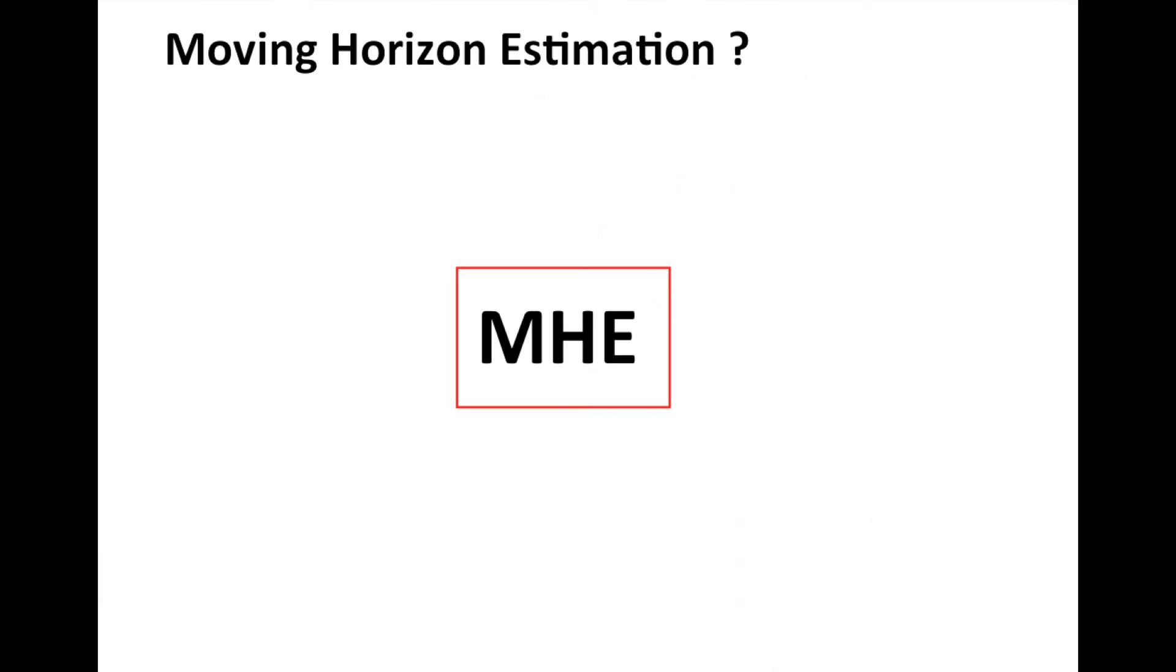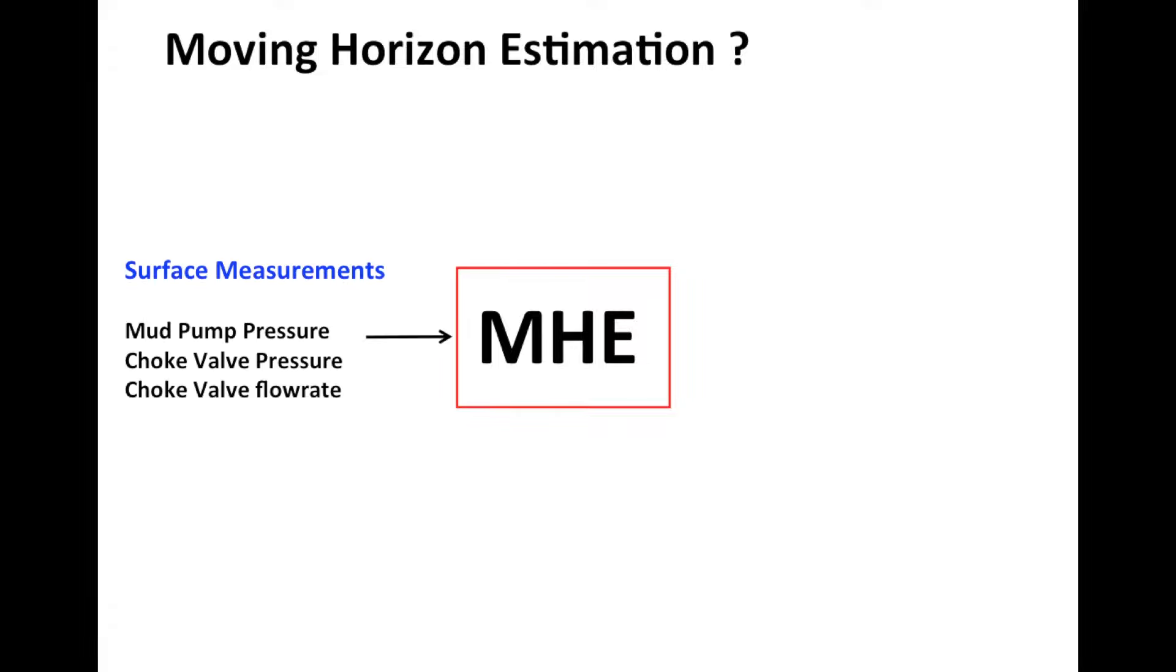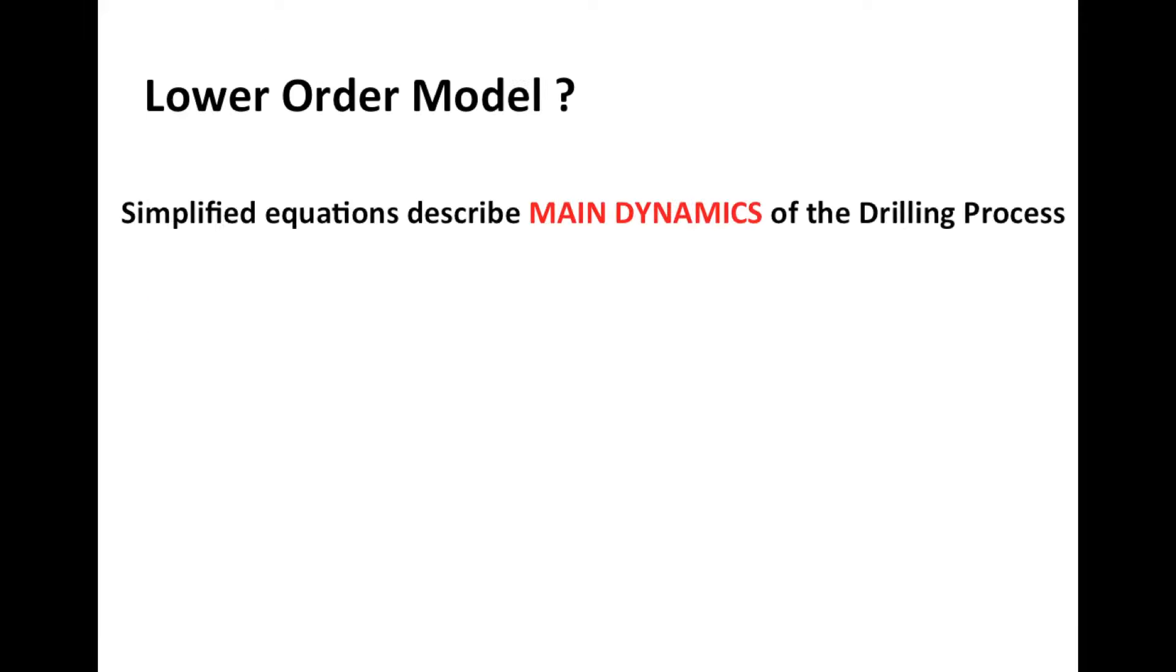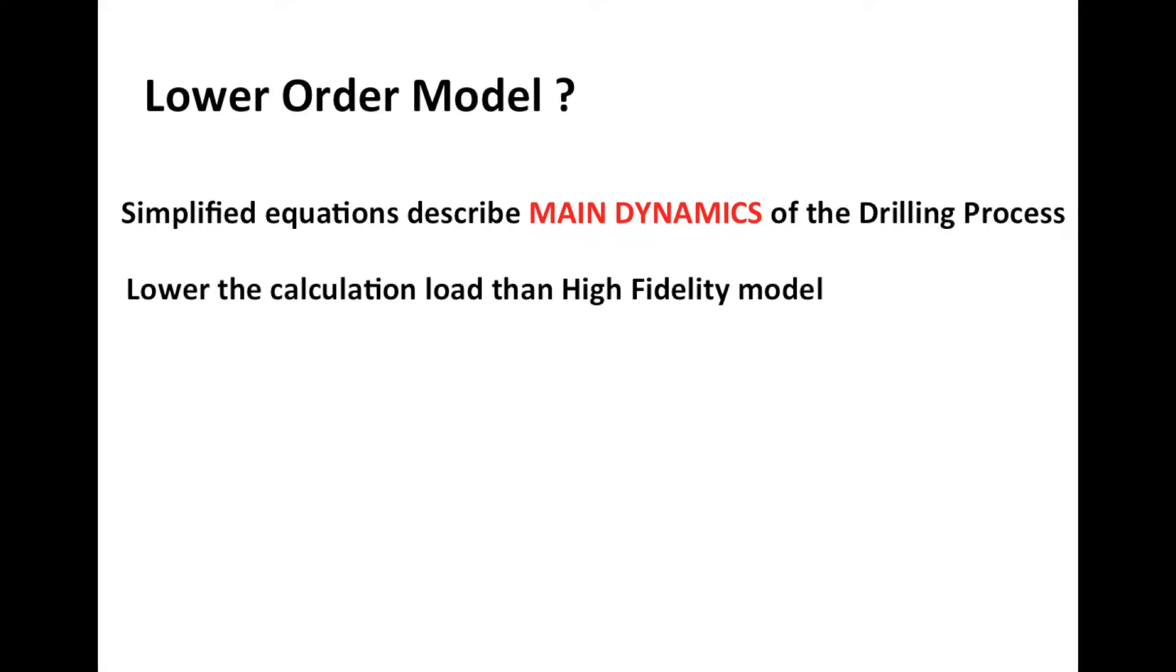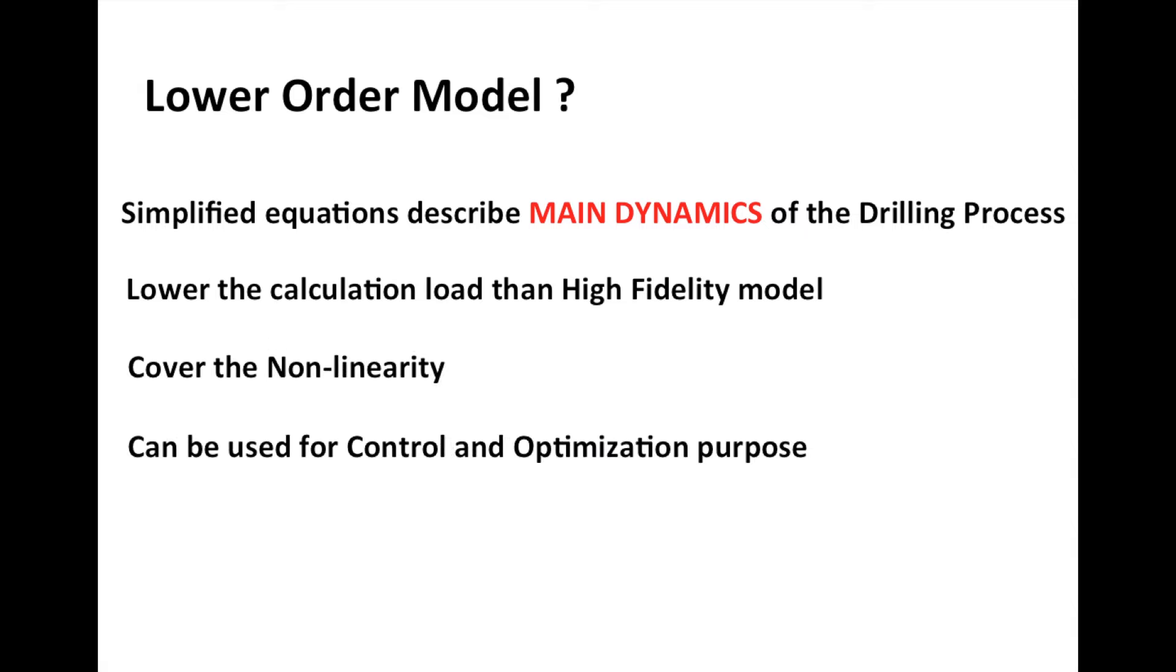We applied the moving horizon estimation to estimate the downhole pressure. The model that is used by moving horizon estimator and model predictive controller in this project is a simplified lower order model. The lower order model captured main dynamics of the drilling process so that it could be used for control and optimization research purposes.